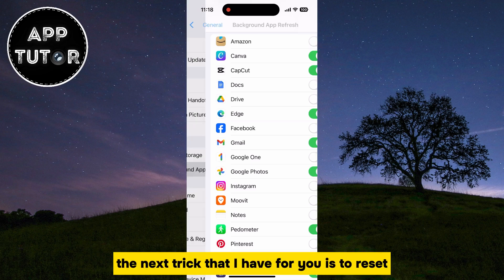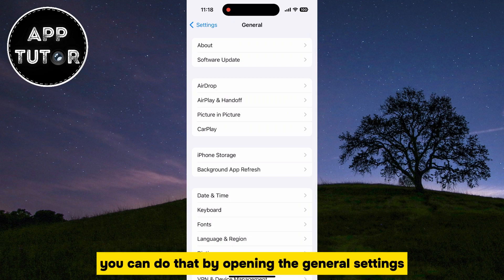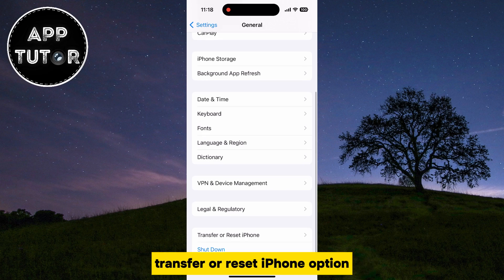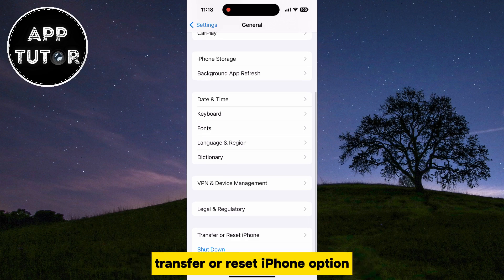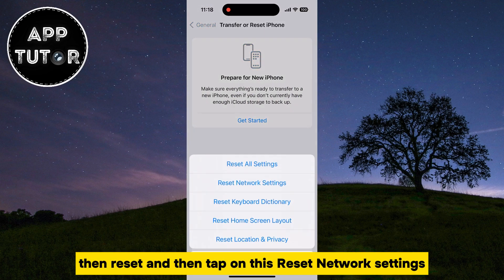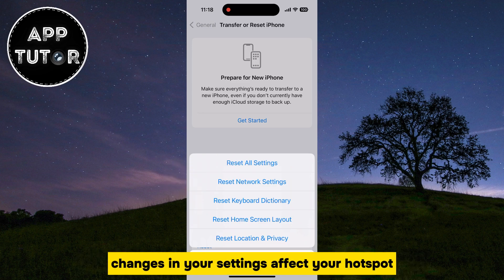The next trick is to reset the network settings. You can do that by opening General settings, then scroll down until you see the Transfer or Reset iPhone option, then tap Reset, and then tap Reset Network Settings. This is going to make sure that no changes in your settings affect your hotspot.